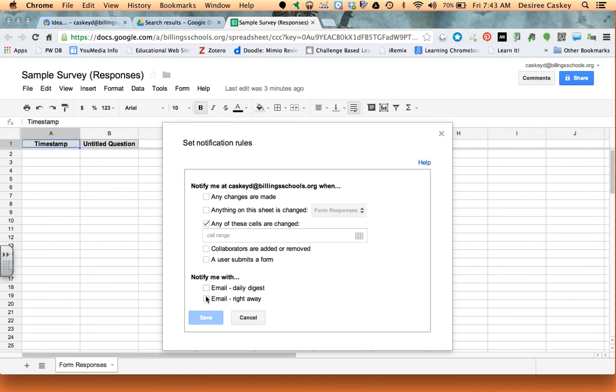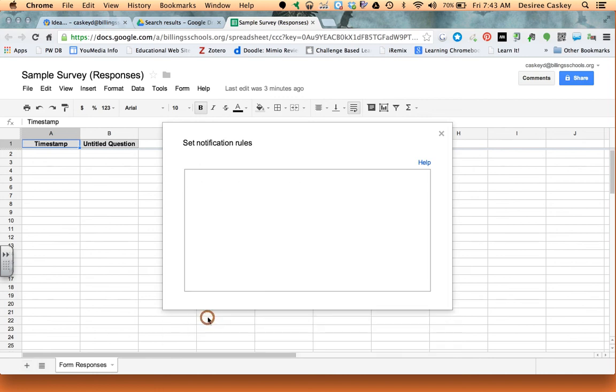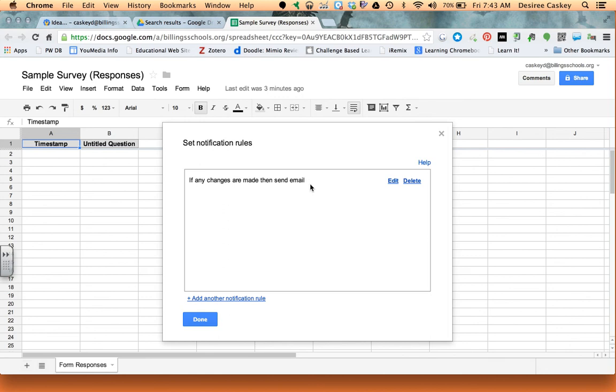Once you've got your notification set, so set your notification rules, you can then click Save. So I actually am going to deselect this guy and I'm going to say any changes are made, and then I'll click Save. And then it shows me my notification rule. So what I've said is send me an email at that email address if any changes are made, then send me an email. Notice you can come in, so I'm going to go and say done.